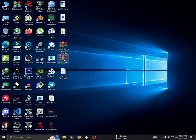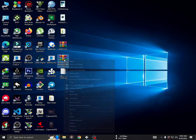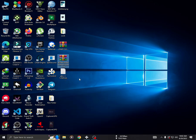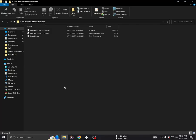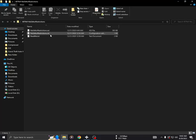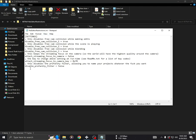Links for both files are provided in the description. To begin, extract the 'No Editor Restrictions' file and open 'no_editor_restrictions.ini'. Change the last value to true, save the file, and copy them to your game folder.